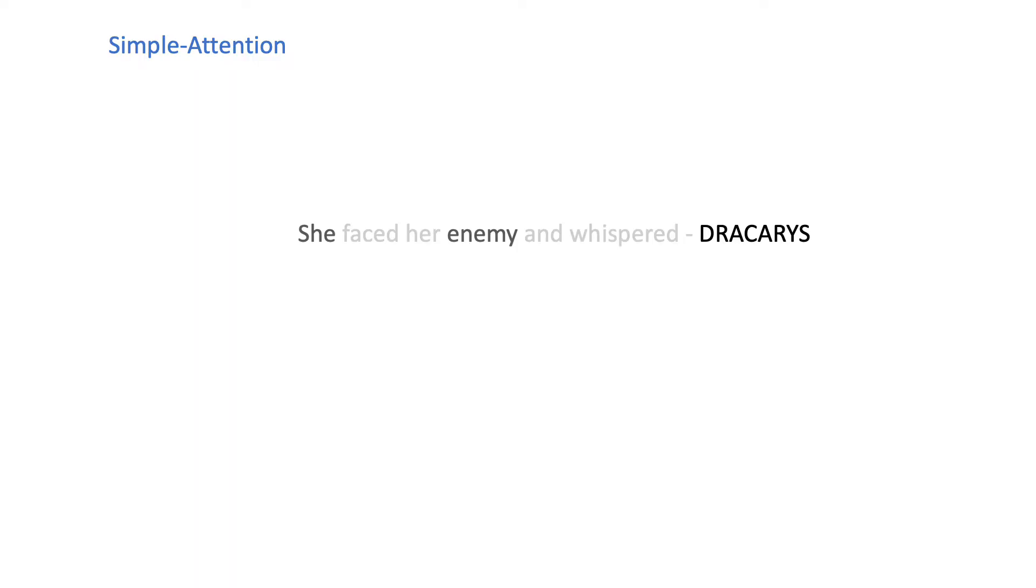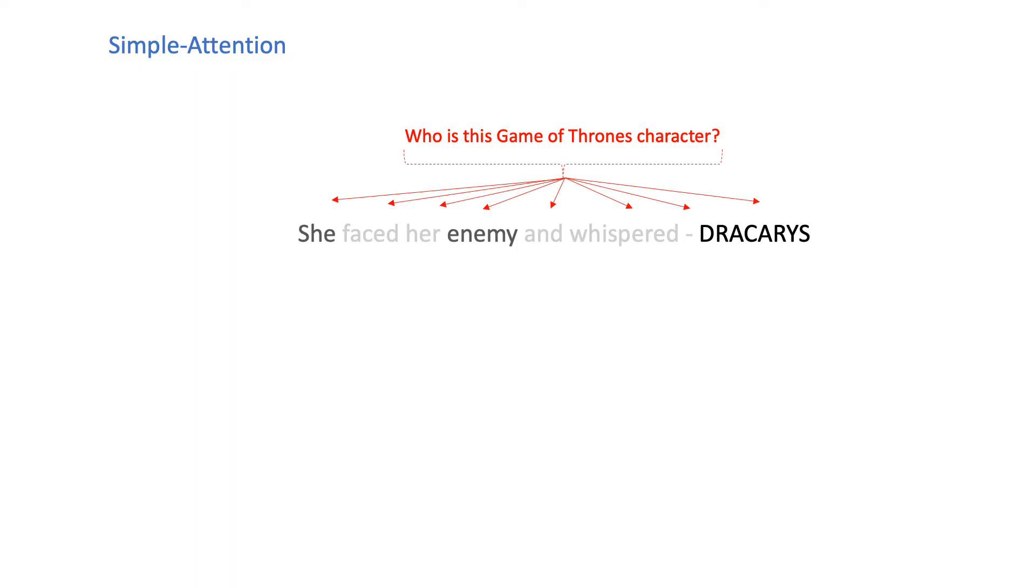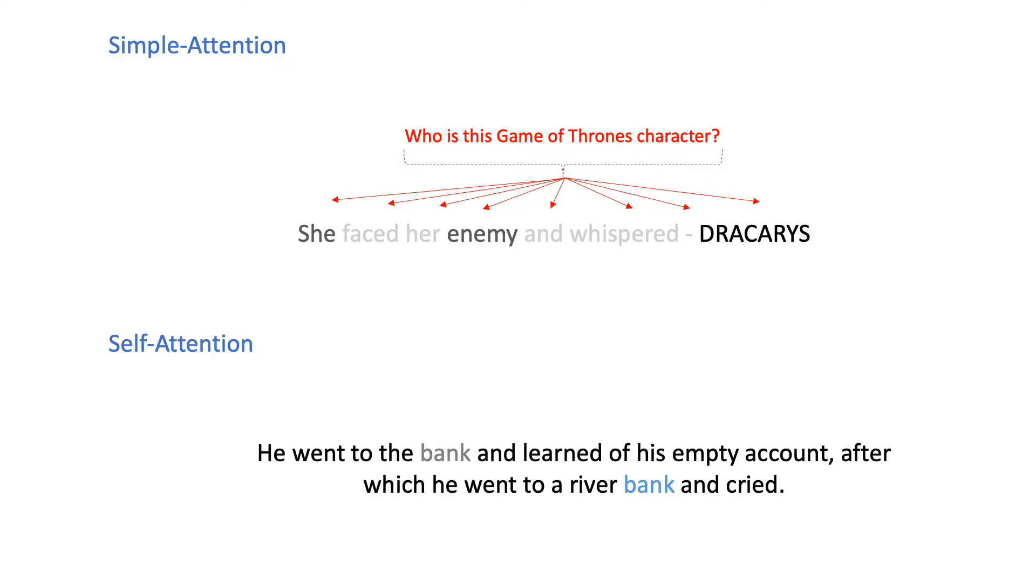Now, the difference between simple attention and self-attention is that simple attention selectively focuses on words with respect to some external query. The more important a word is in determining the answer to that query, the more focus it is given. Self-attention, on the other hand, also takes the relationship among words within the same sentence into account.